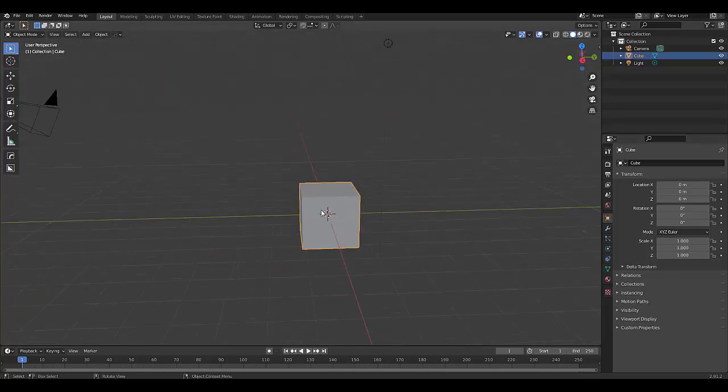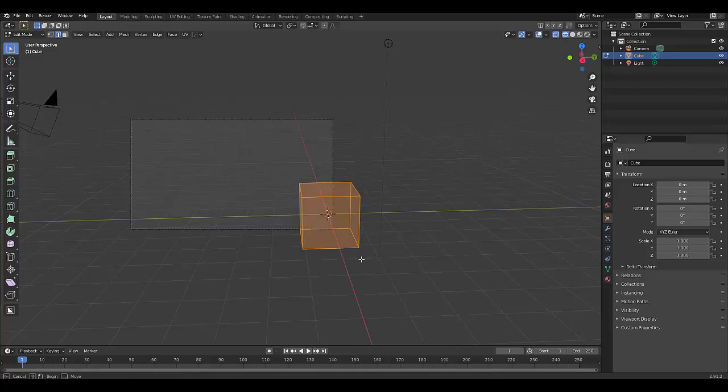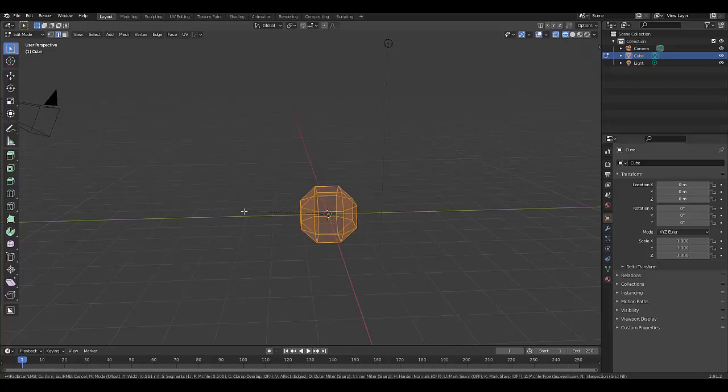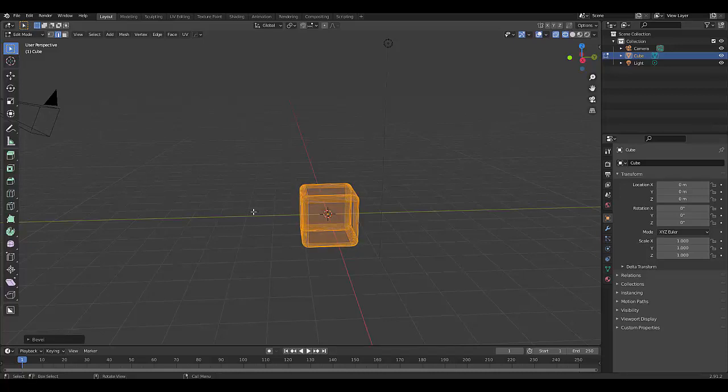The first way is the most common way which you're familiar with. Select the default cube, press tab, go into edit mode, press 2 to choose edge select, and we're going to choose wireframe mode with x-ray turned on. We're going to select all the edges and press Ctrl+B to bevel and pull that back just a little bit and scroll up with the mouse wheel.